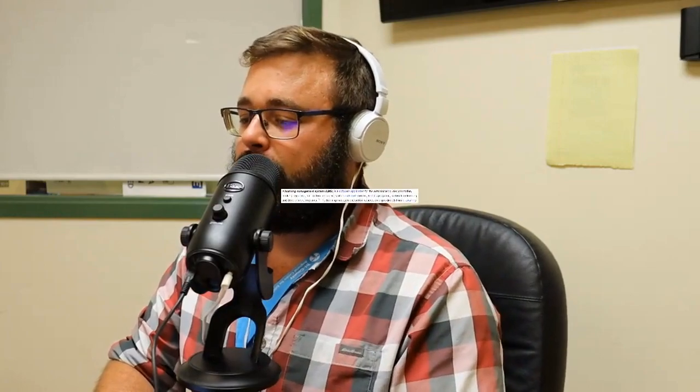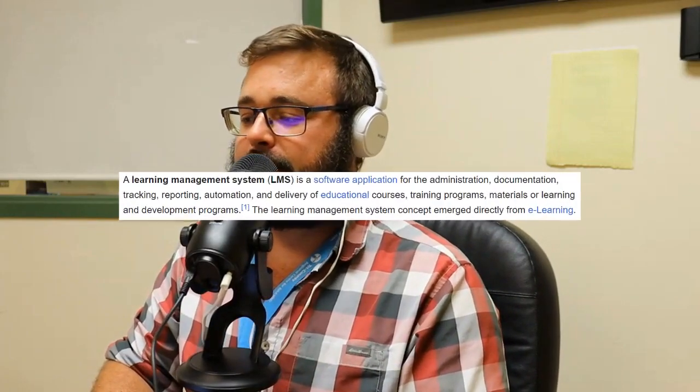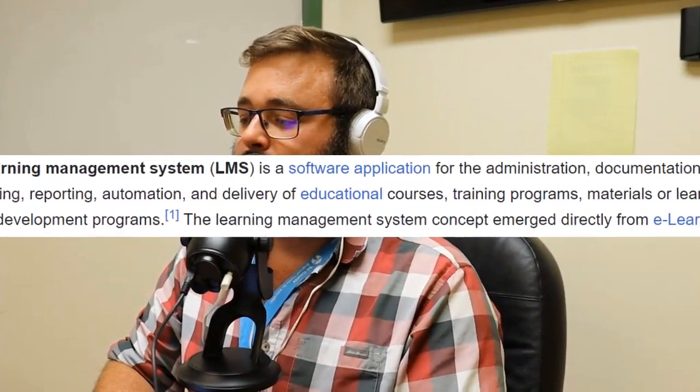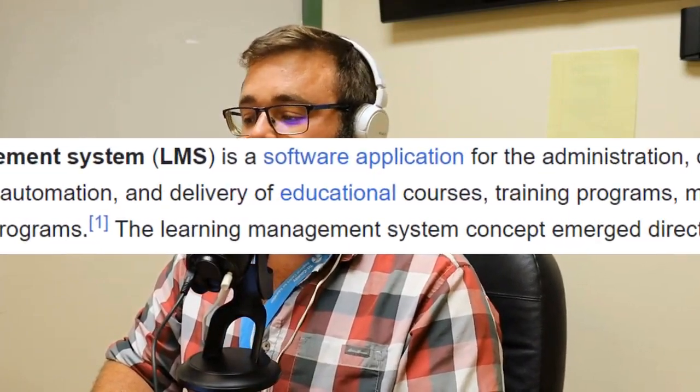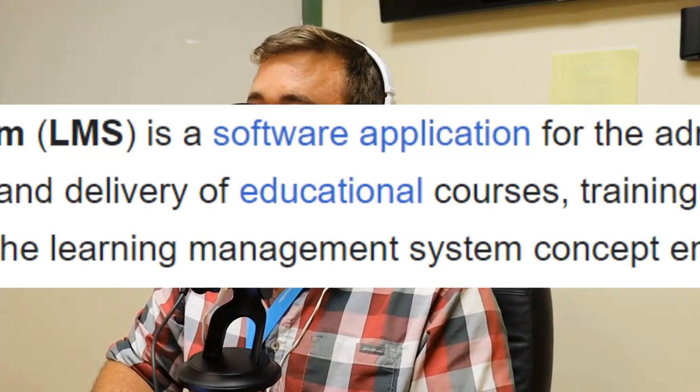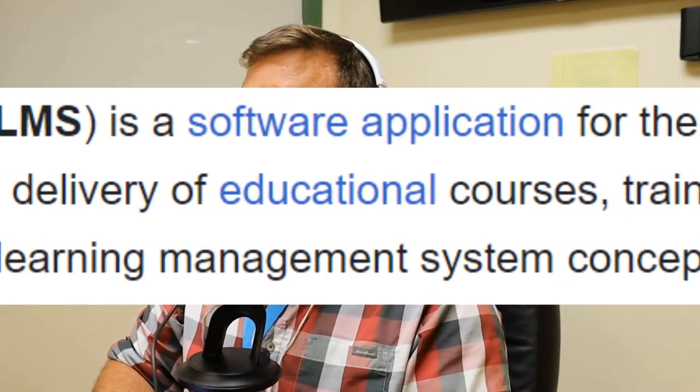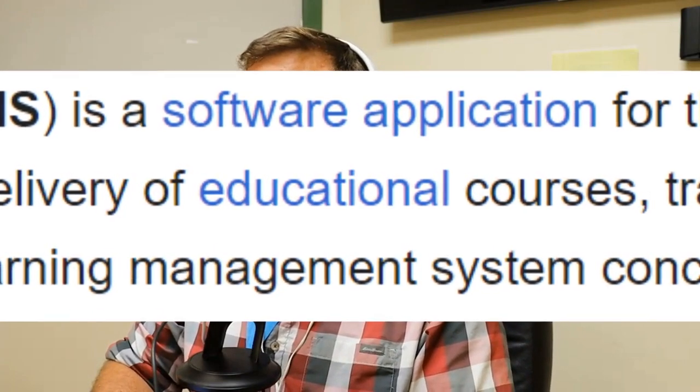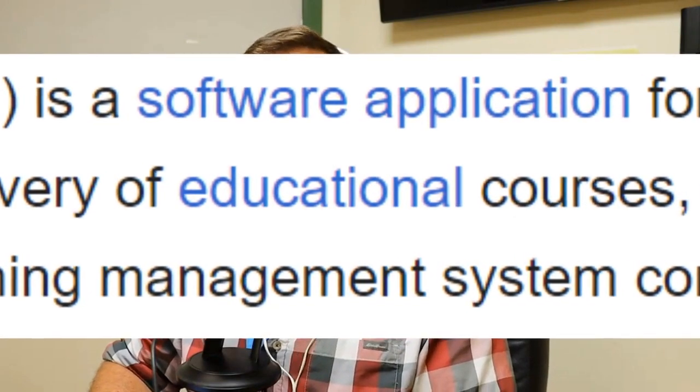Howdy folks, so today we are going to talk about LMS. So what is an LMS system, you might ask? Well, Wikipedia defines it as a learning management system is a software application for the administration, documentation, tracking, reporting, automation, and delivery of educational courses.